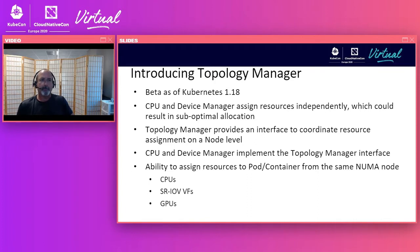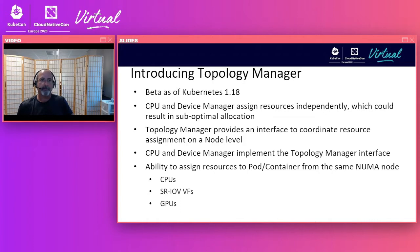Topology Manager is a component that runs inside the Kubelet on each node. It was promoted to beta as of Kubernetes 1.18 and provides an interface to allow CPUs and devices to coordinate resource assignment to pods and containers at the node level. Both CPU Manager and Device Manager support the Topology Manager interface. With Topology Manager, we now have the ability to assign resources such as CPUs, GPUs, and network interfaces like SRIOV virtual functions to a container from the same NUMA node.